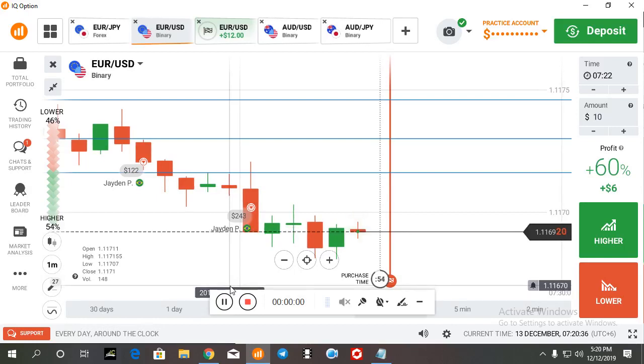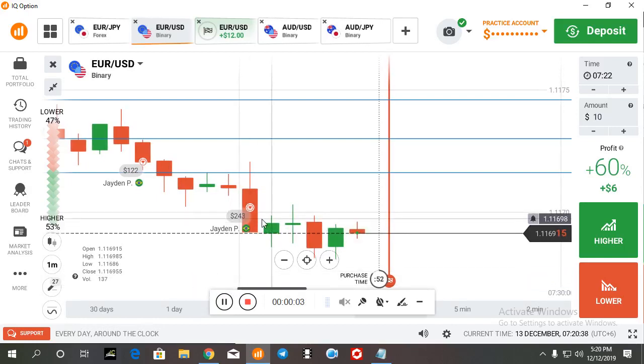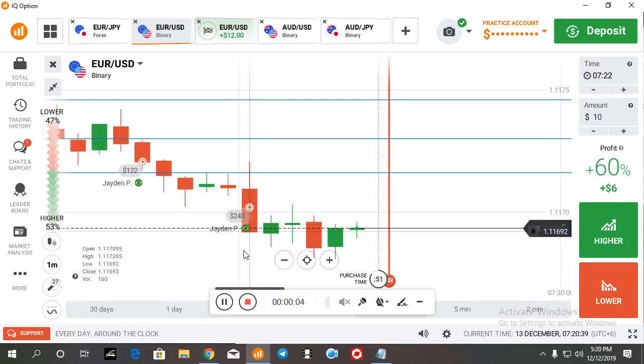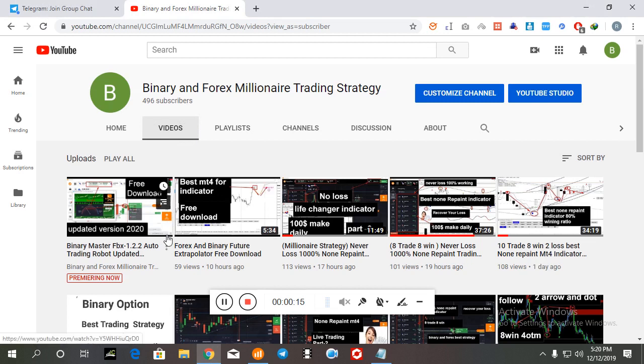Hello traders, welcome back with another video. If you're new to my channel, please subscribe and hit the bell icon. If you need the best binary and forex indicator or if you need free signals or any help, you can join our telegram channel.